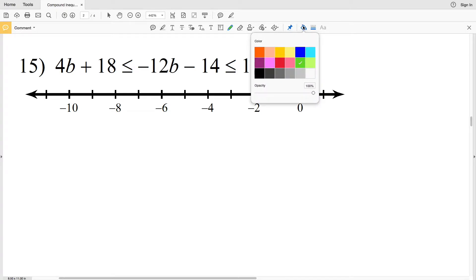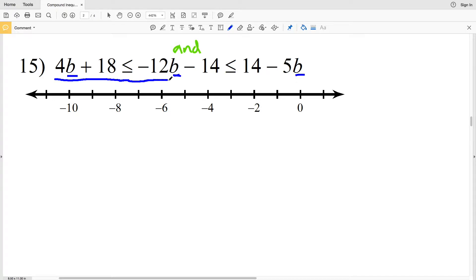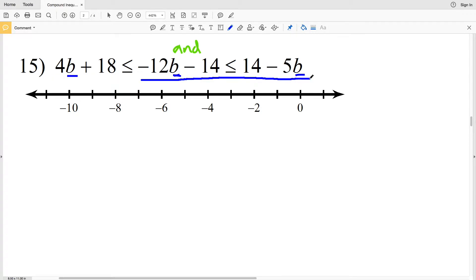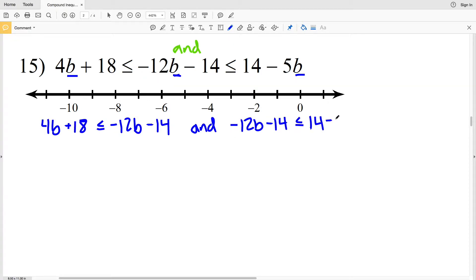In number 15 we have an AND compound inequality, however our variable is on the left, middle, and the right. We're going to have to manipulate this compound inequality to get the variable only in the middle. The easiest way to do this is to split it up: look at 4b + 18 ≤ −12b − 14, and then look at −12b − 14 ≤ 14 − 5b.